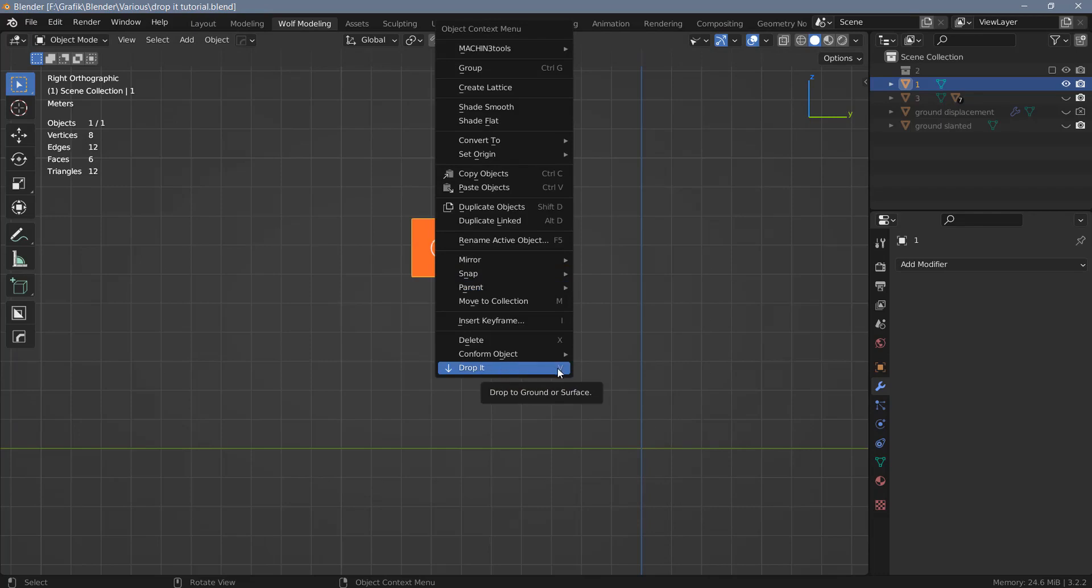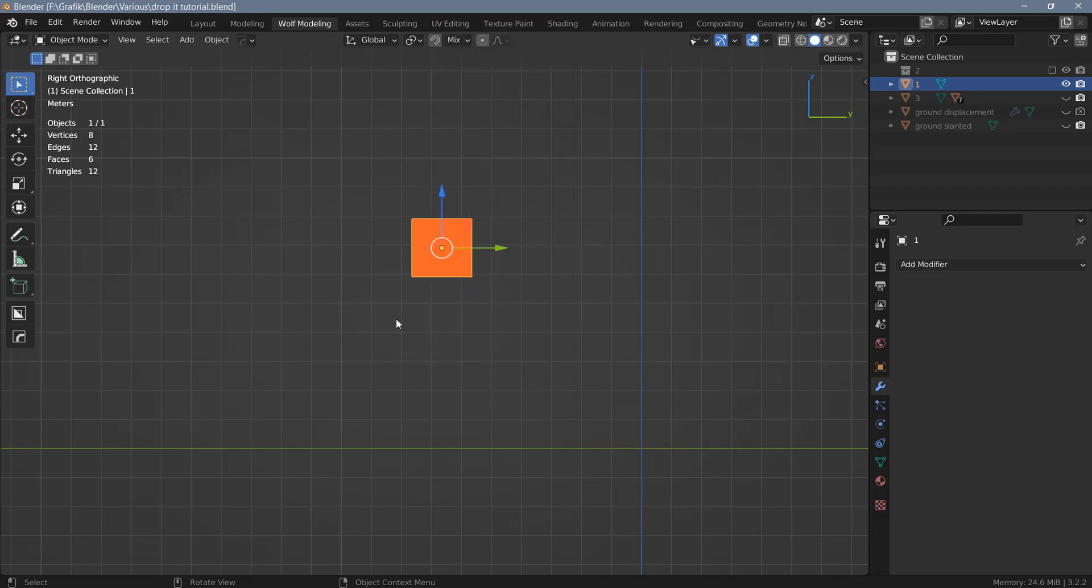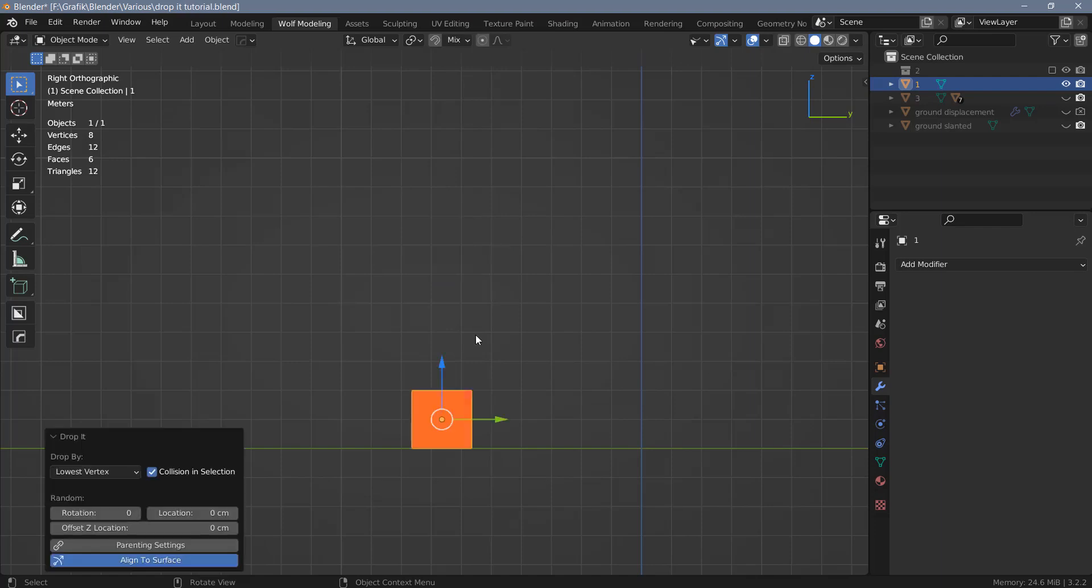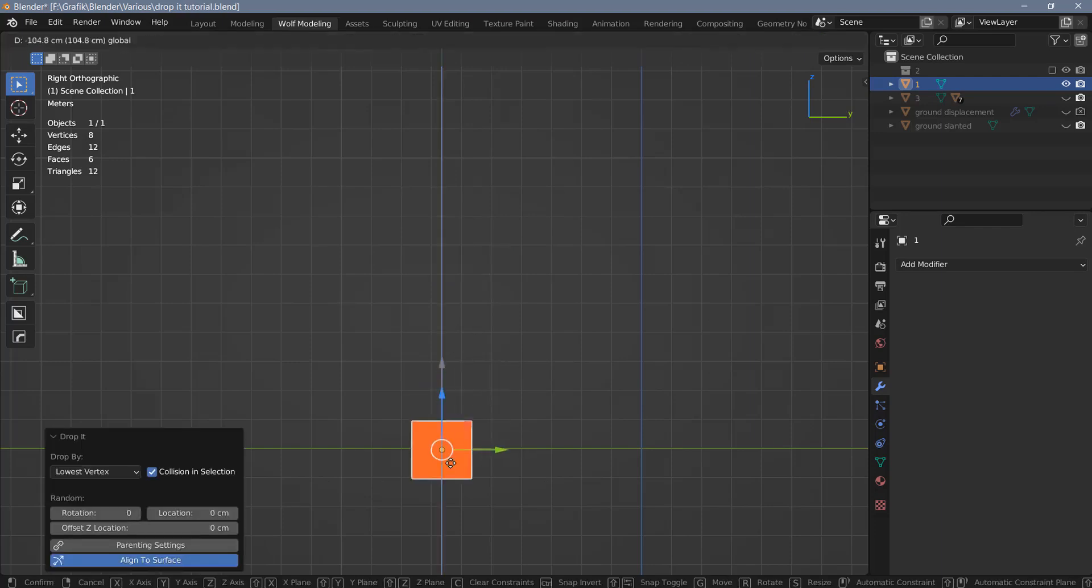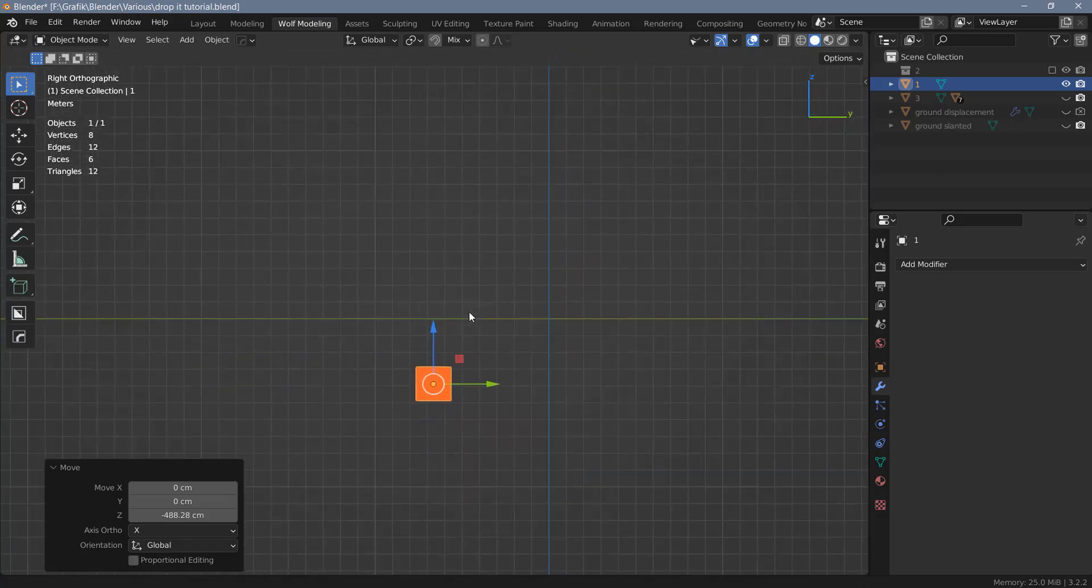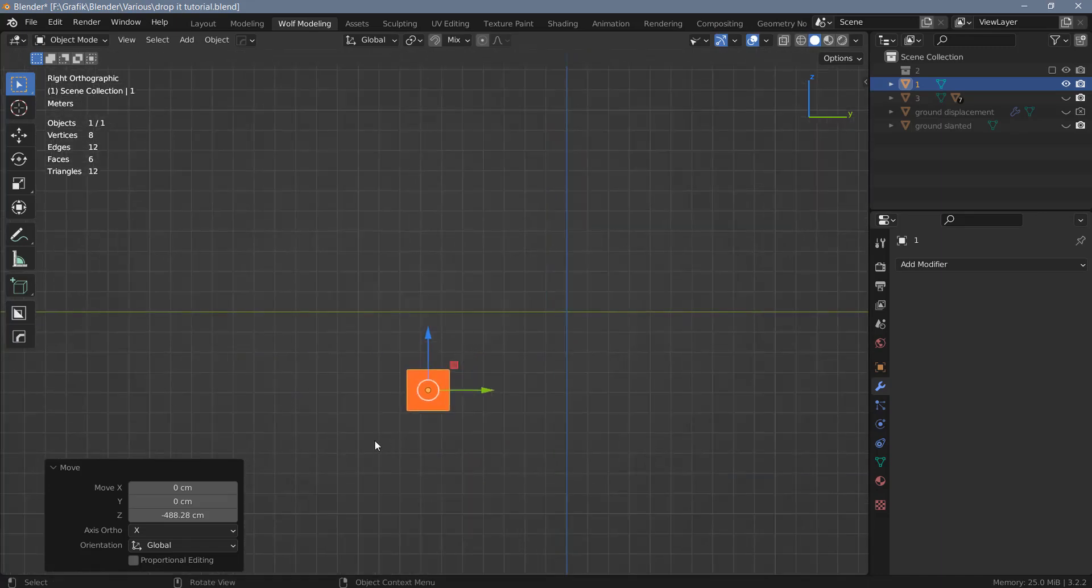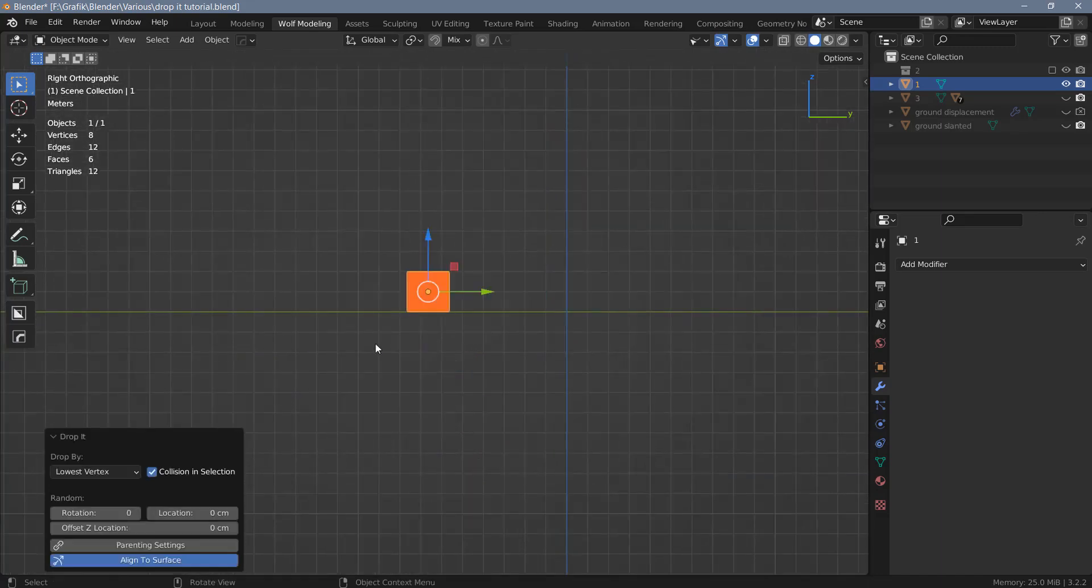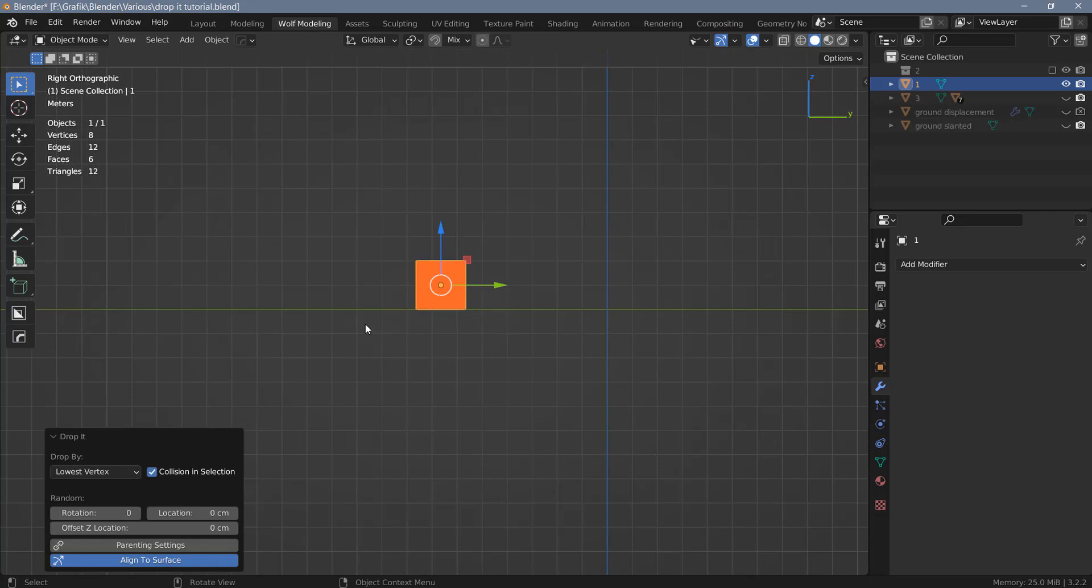The default shortcut assigned to this add-on is V. If there is no geometry below the object, the object will be dropped onto the floor. If the object is below the Blender floor and there is no geometry below the object, it will also be dropped onto the floor.